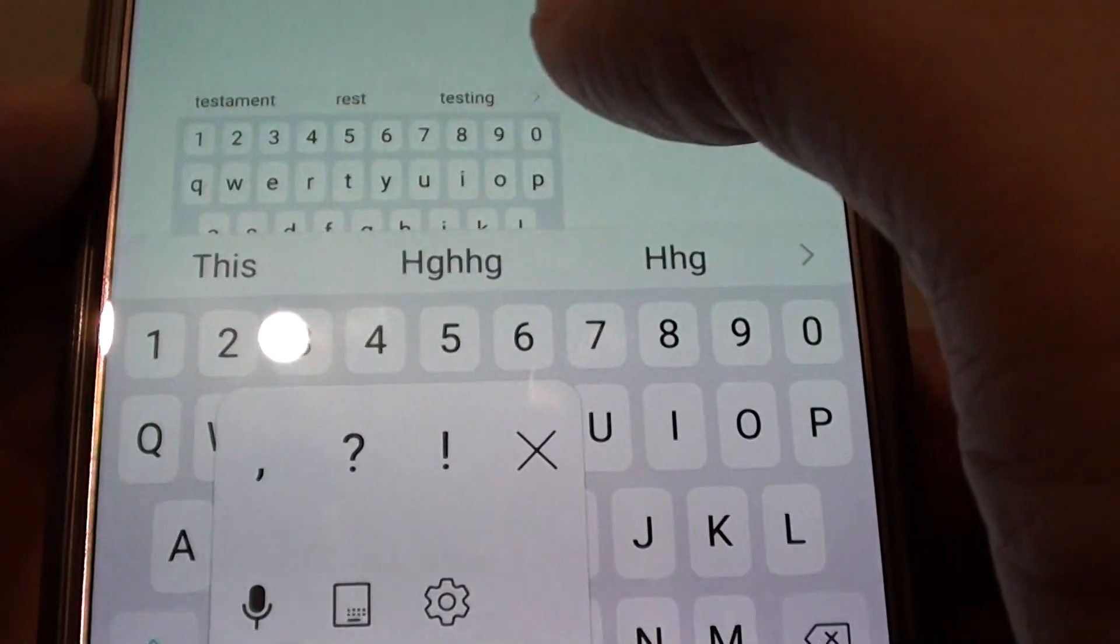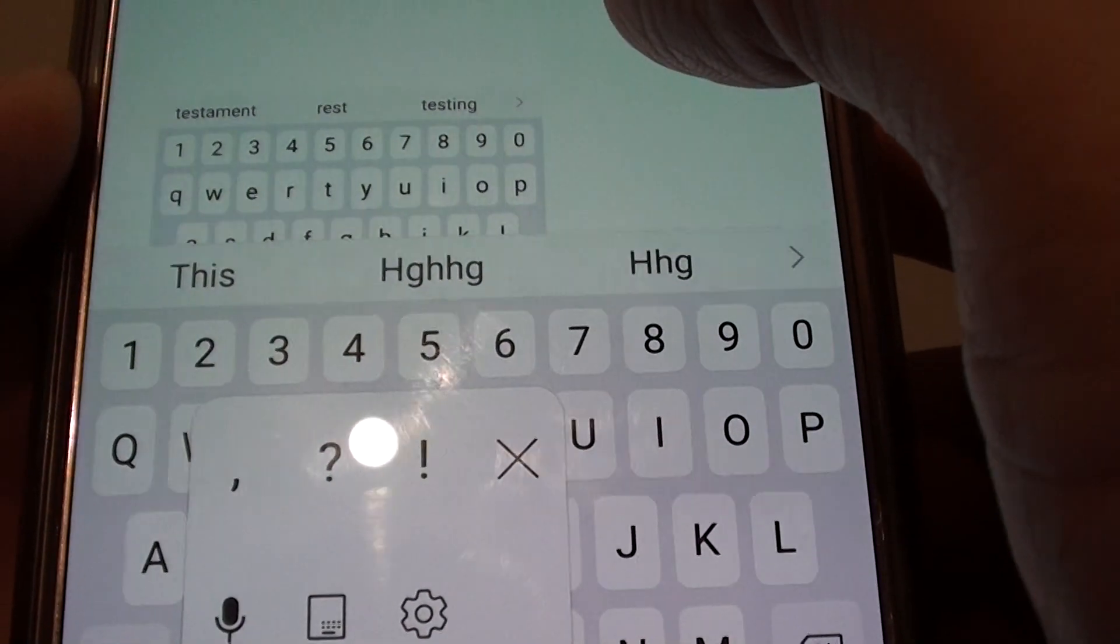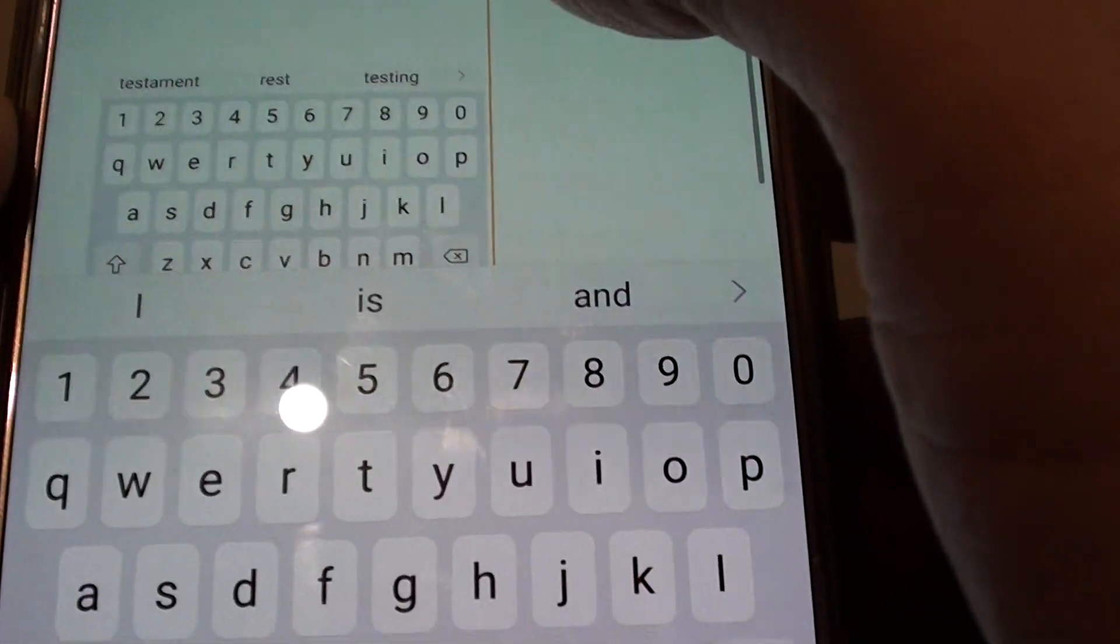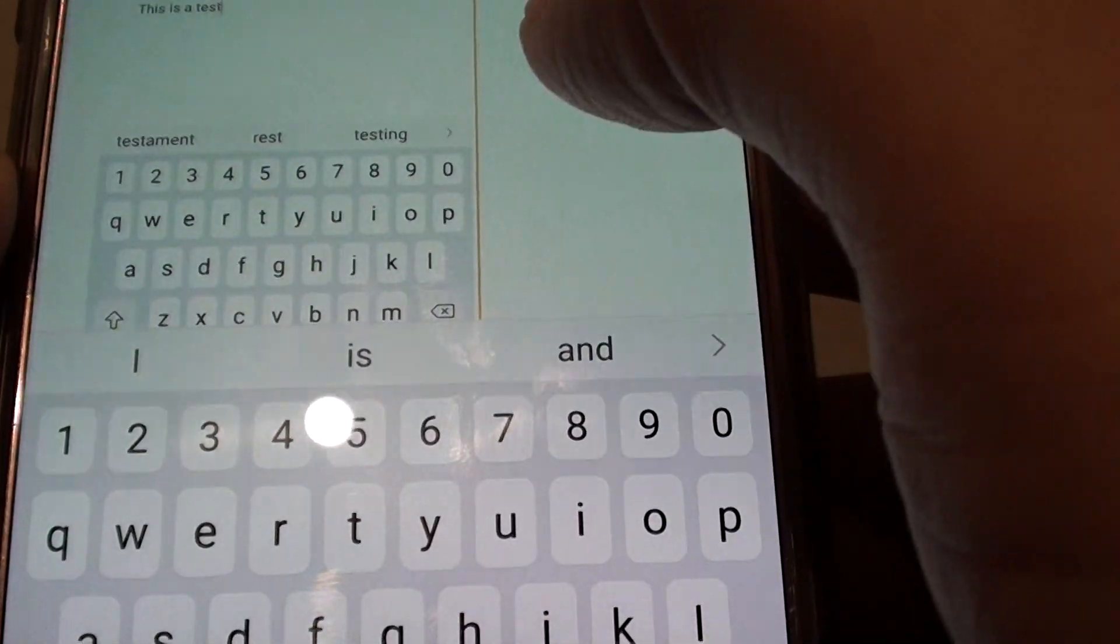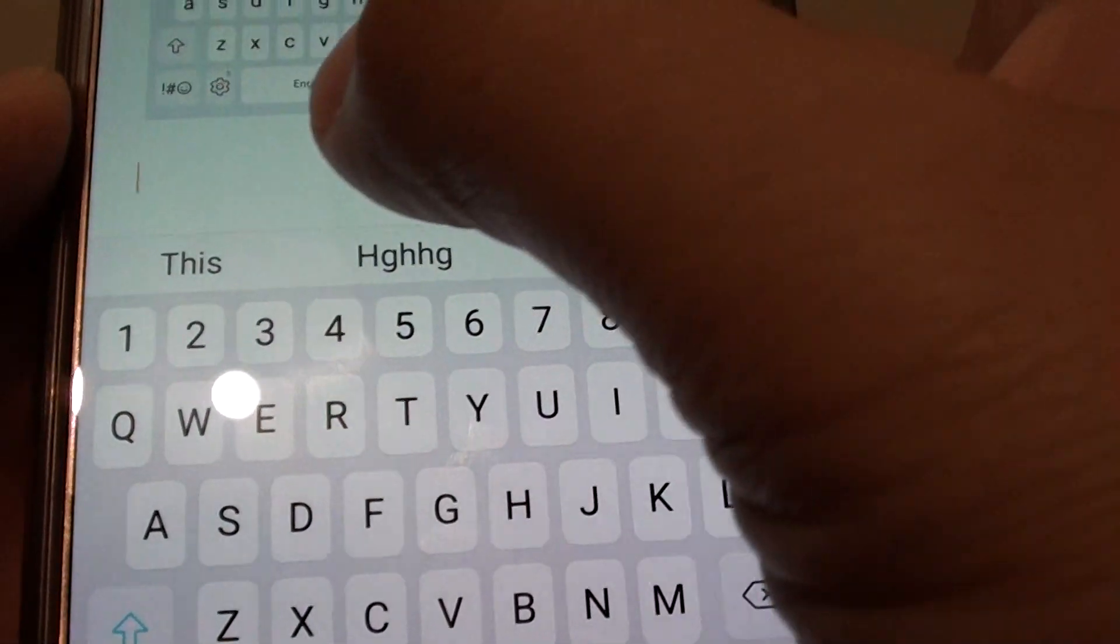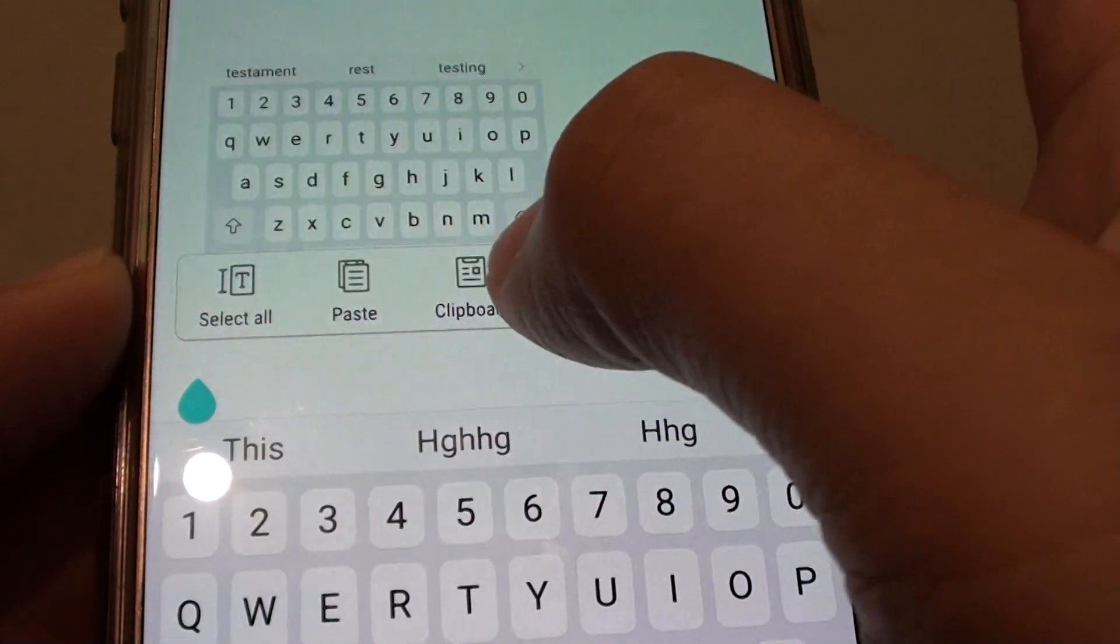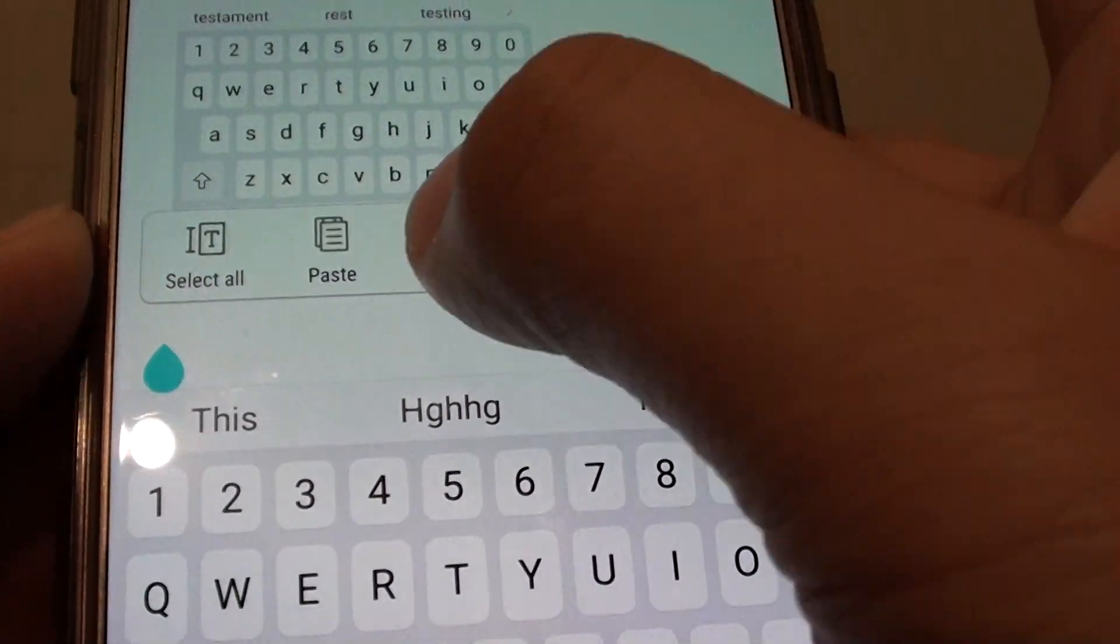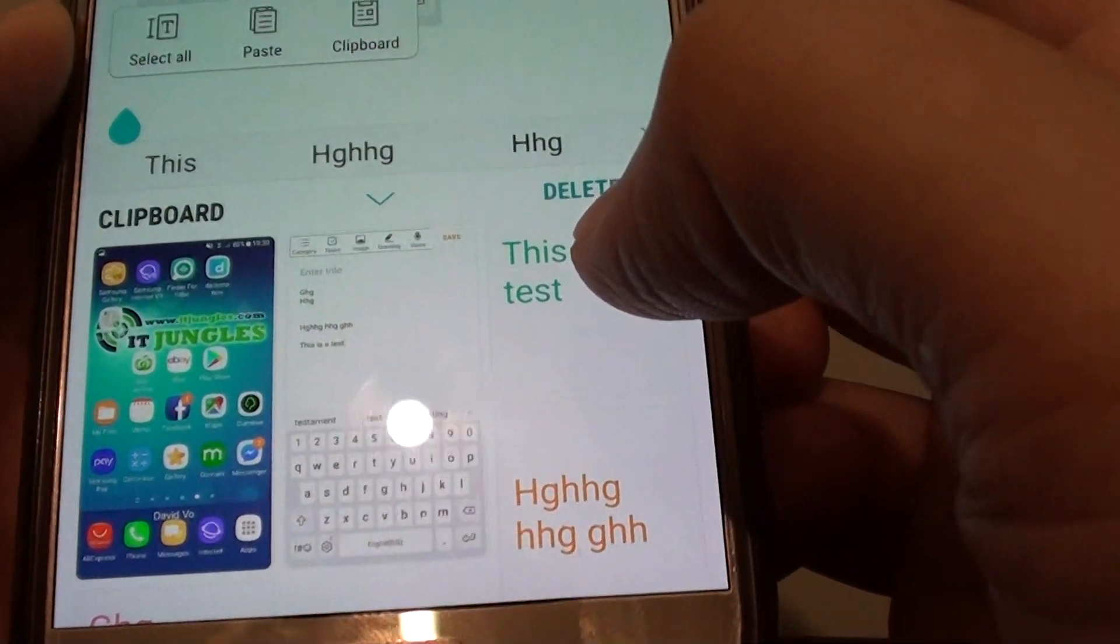For now, you can use the clipboard by simply tapping and holding the text body to bring up the options. Just tap and hold, and this will bring up the option where you can tap on the clipboard icon to access the clipboard.